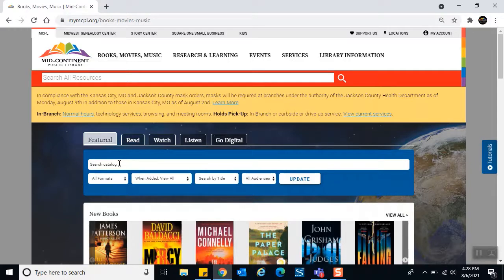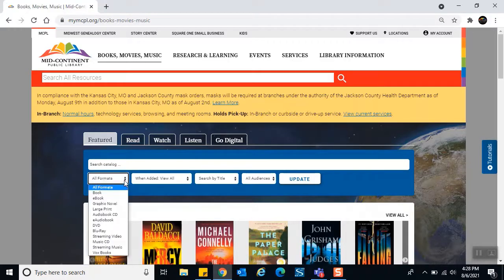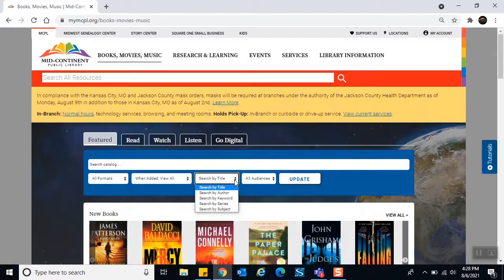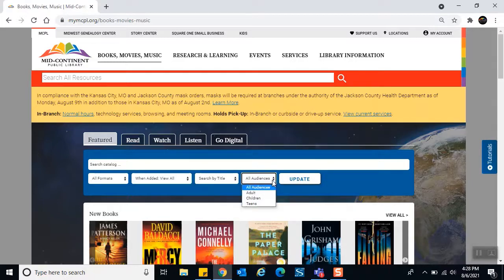You can type in a keyword or select different formats you're interested in. You might decide you want to see when materials were added, perhaps filtering to see only the newest stuff. You can search by title, author, keyword, series, or subject, and for audiences you can select adult, children, or teens. Just remember to click the Update button after selecting those filters.